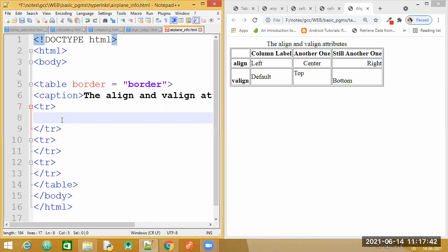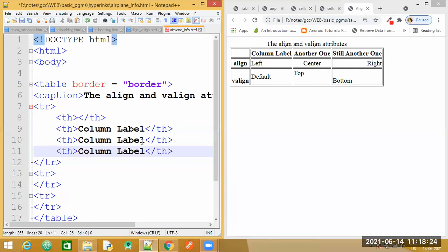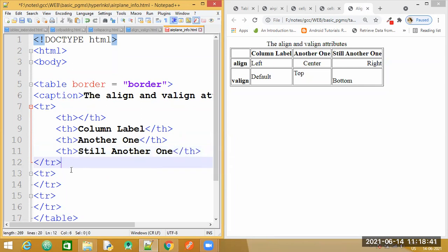For the first row we have to use th. I write a blank th tag — nothing inside, that's empty. Next we start again with th and write the column label and close the tag. Similarly I need two more: another column label and still another one. So altogether I have one blank th and three column label th tags in the first row.